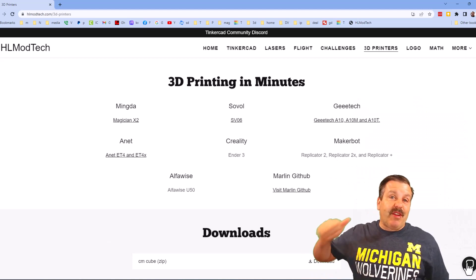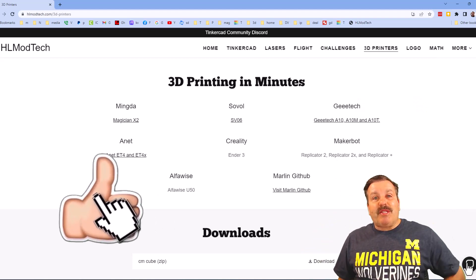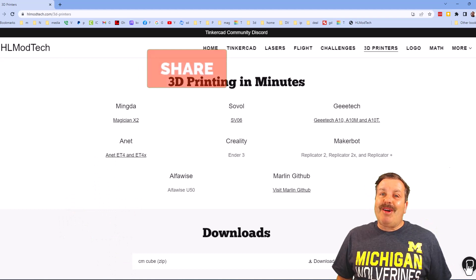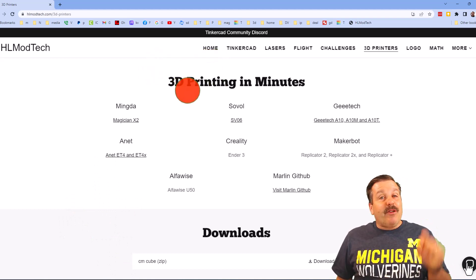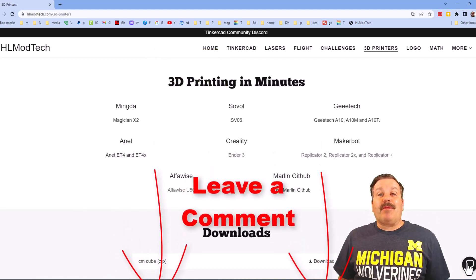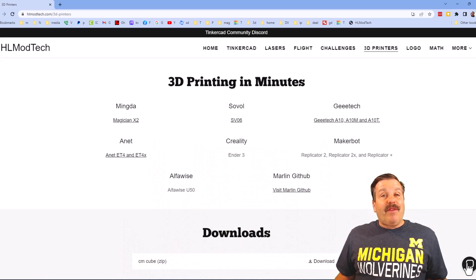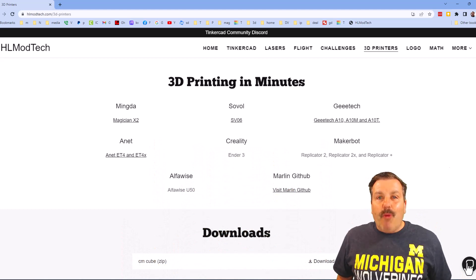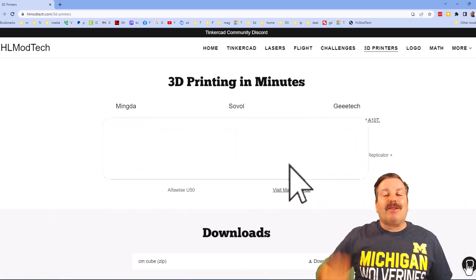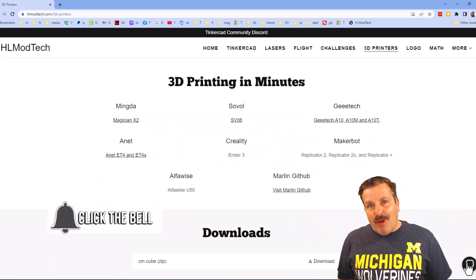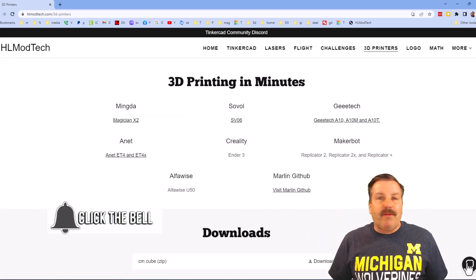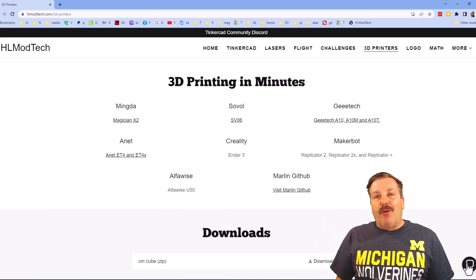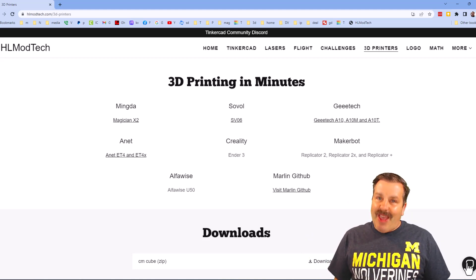And of course friends, if you enjoyed the video please give it a like. Please also hit that share button so more people can learn about HL modtech. Don't forget you make my day if you take time to leave a comment. And if you haven't subscribed yet, smash that subscribe button and hit that notification bell if you want to be the first to know when there's a brand new video. Thanks for watching, have a great day.